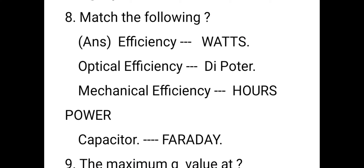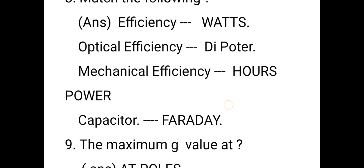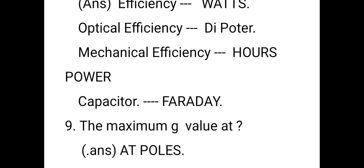Next match the following: efficiency is measured in watts; optical efficiency in diopters; mechanical efficiency in horsepower (HP); and capacitor is measured in farads (Faraday) — this is related to electrical measurements.